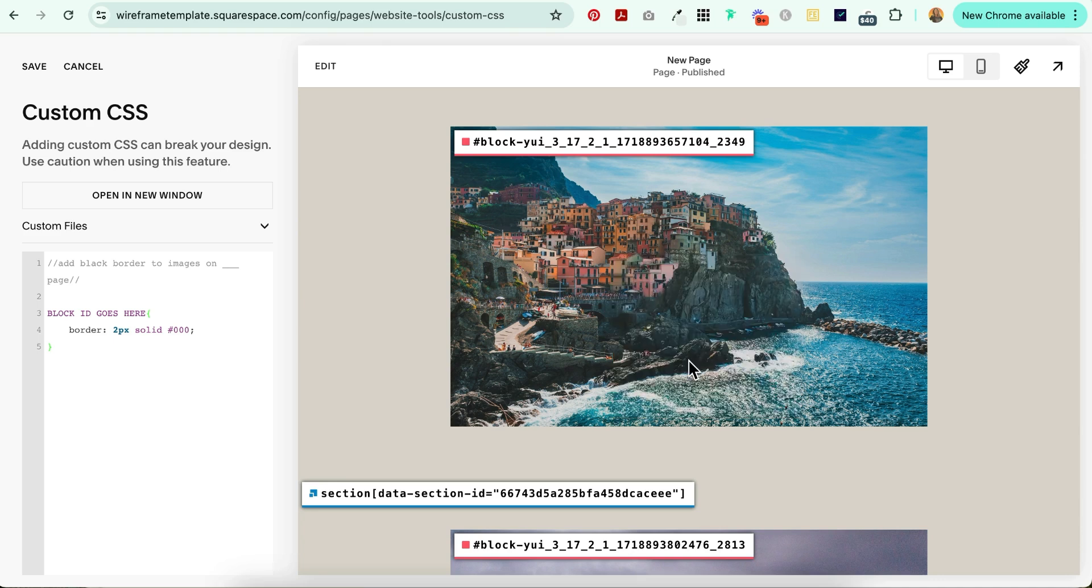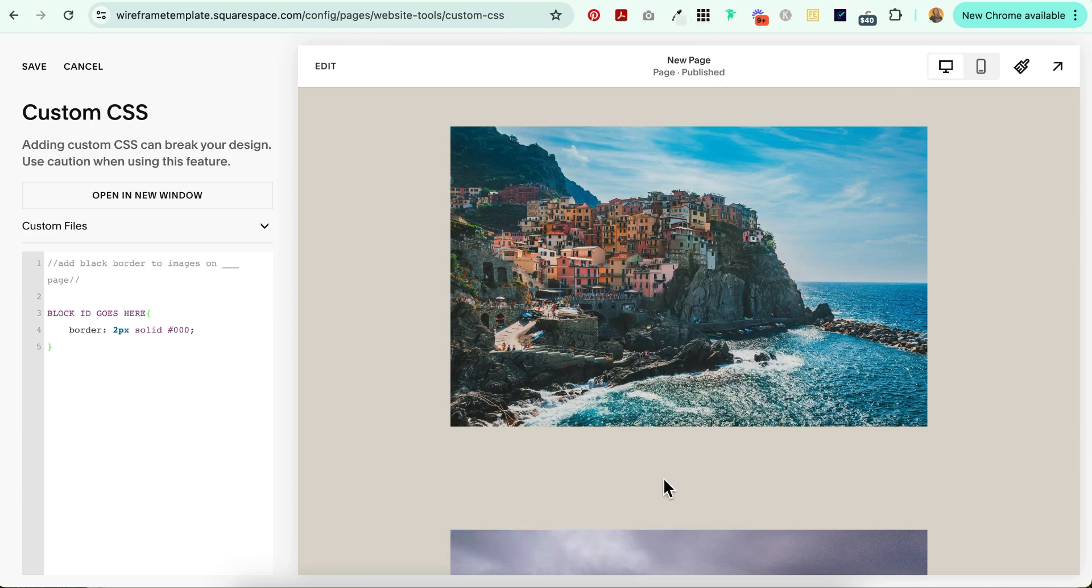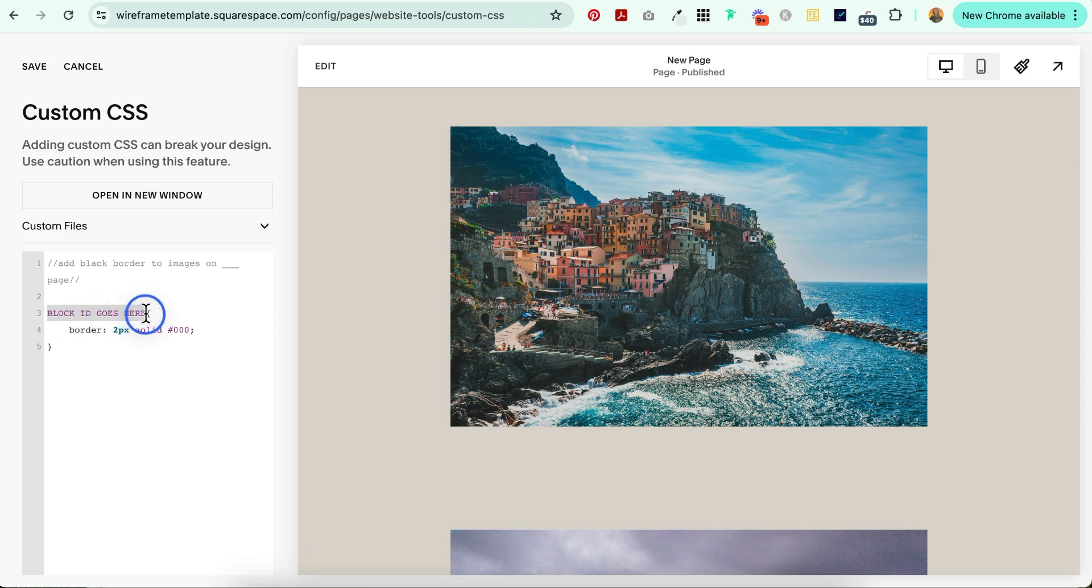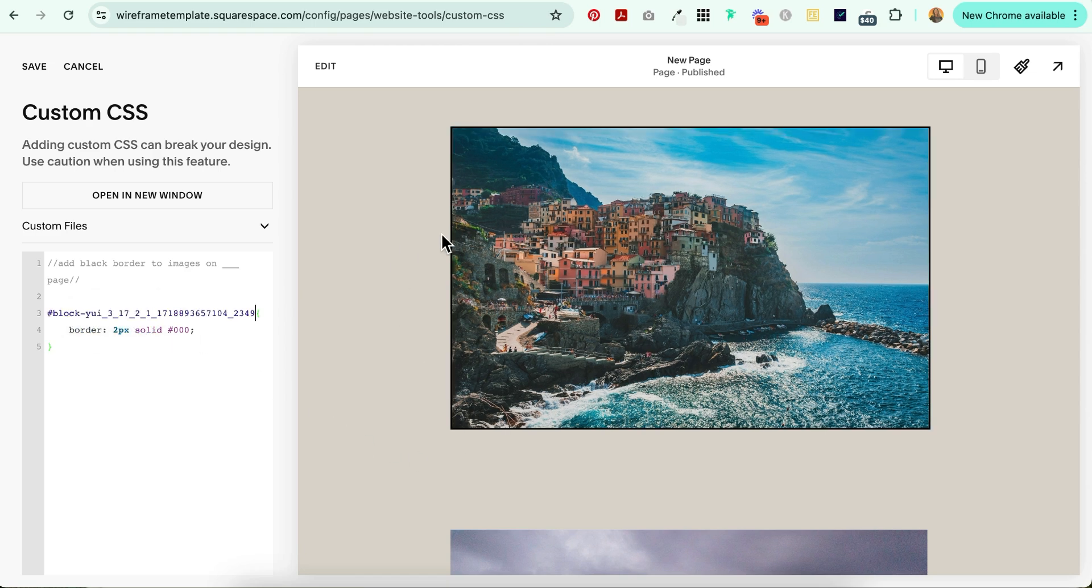And you'll see how it automatically copies to the clipboard. Now you can deselect it to get rid of all that messiness. Now come on over to the code, highlight all of this where it says block ID goes here and paste it and voila!